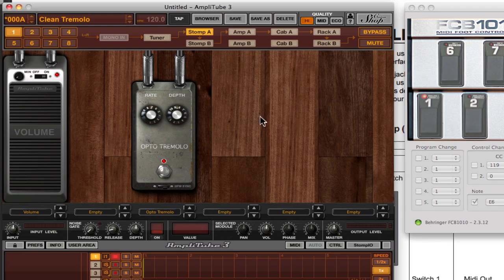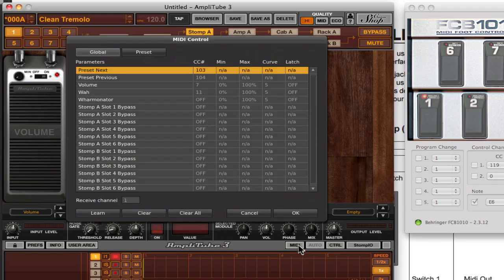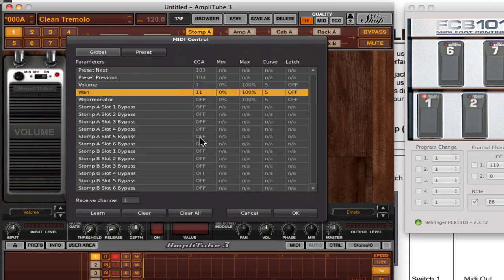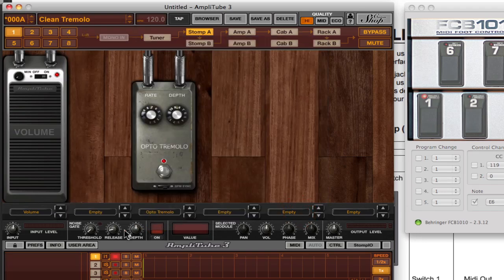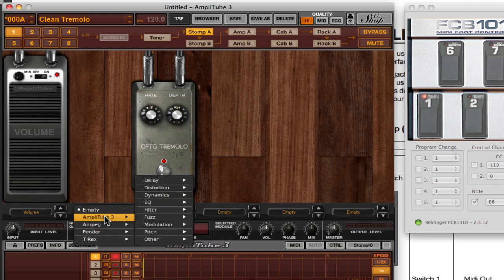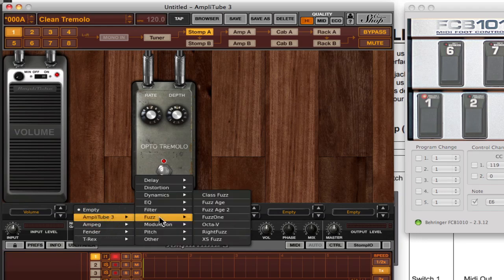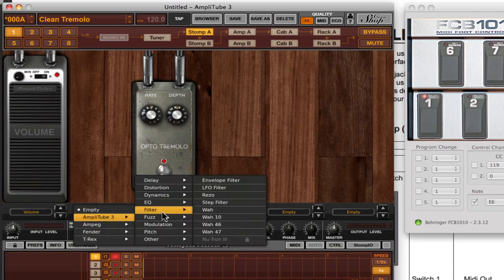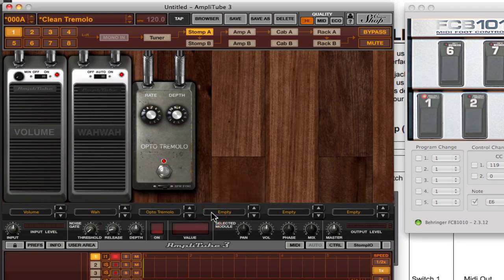For example, let's go into a whole other preset. This one doesn't have a wah. I'll go in and I'll actually clear off the wah mapping here. Let me just do a clear. As you can see, it's no longer mapped.